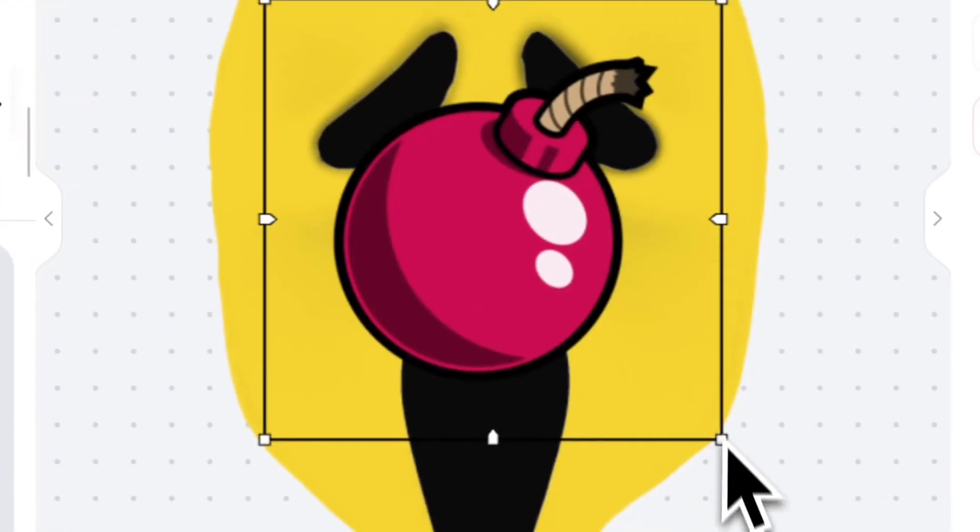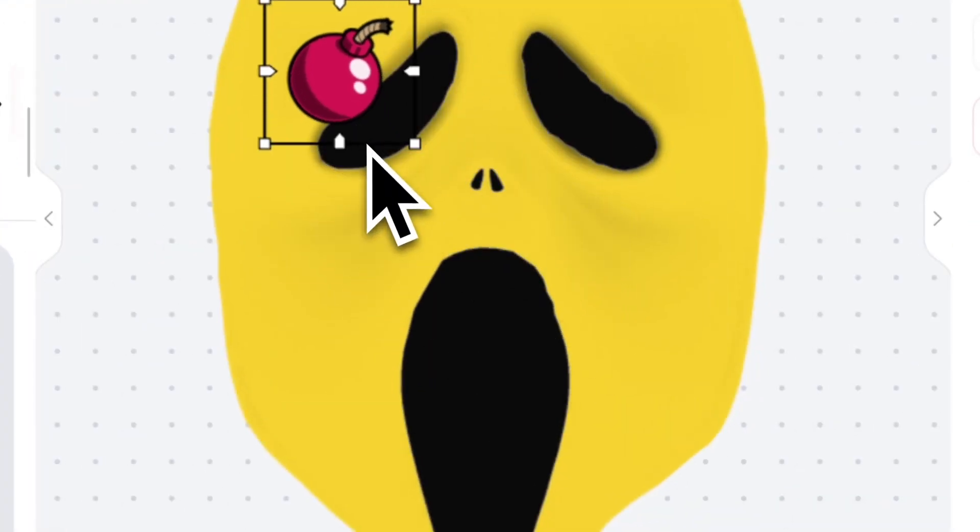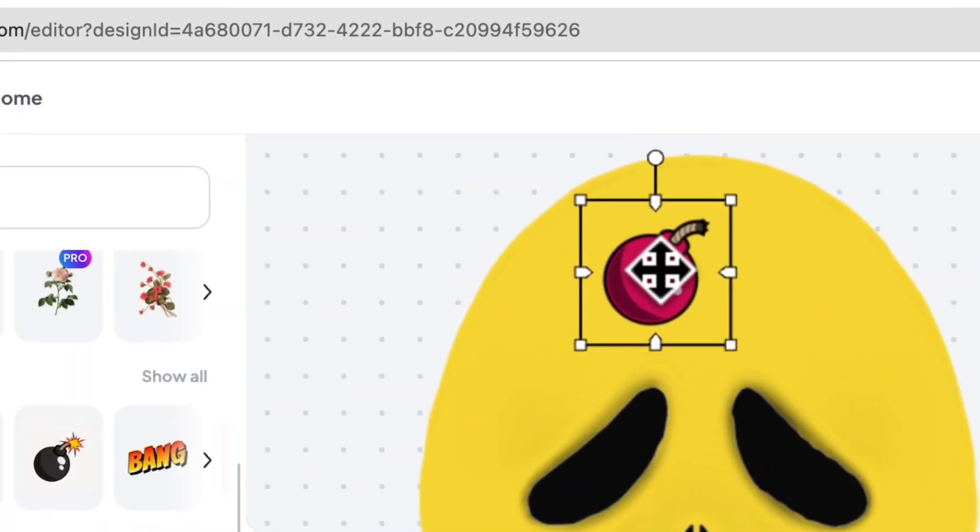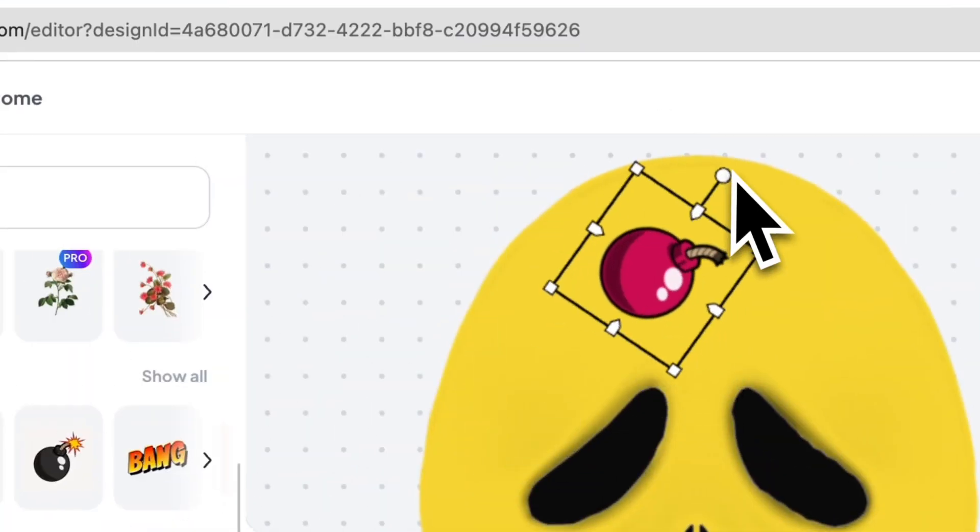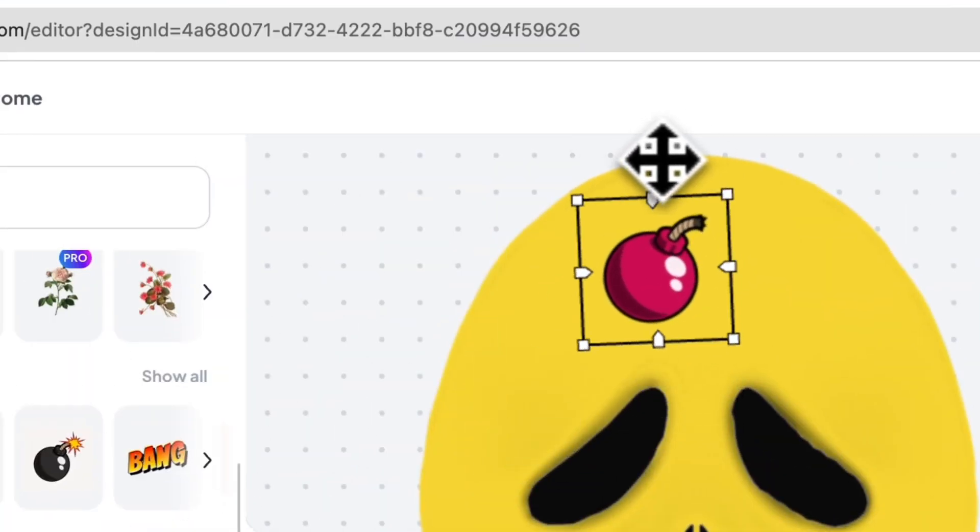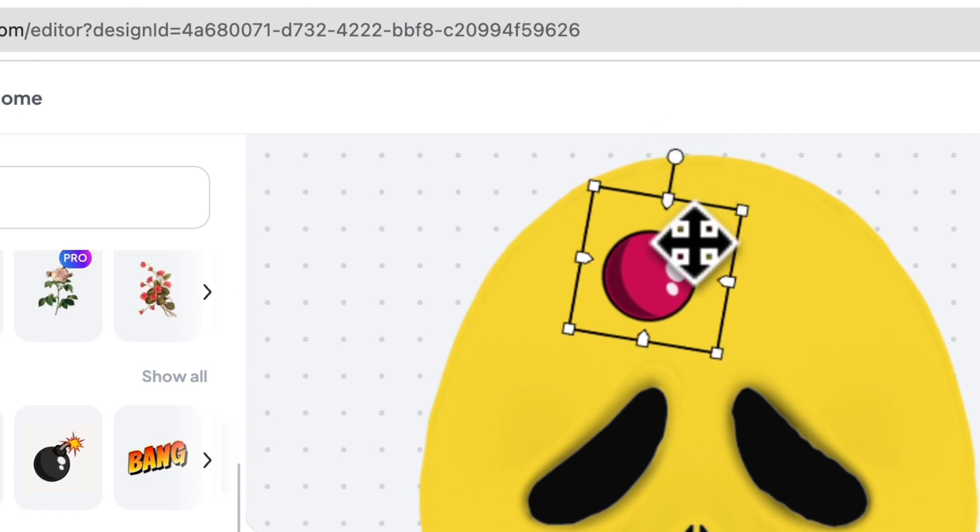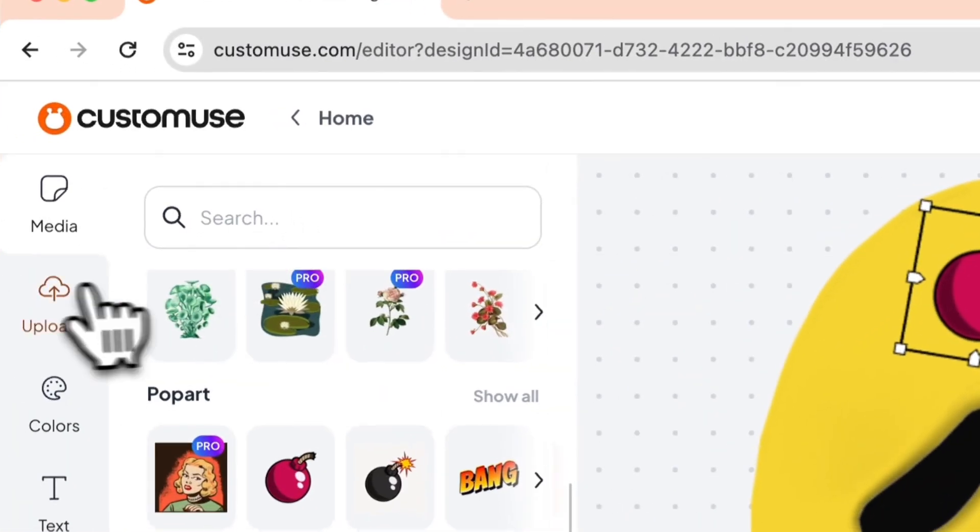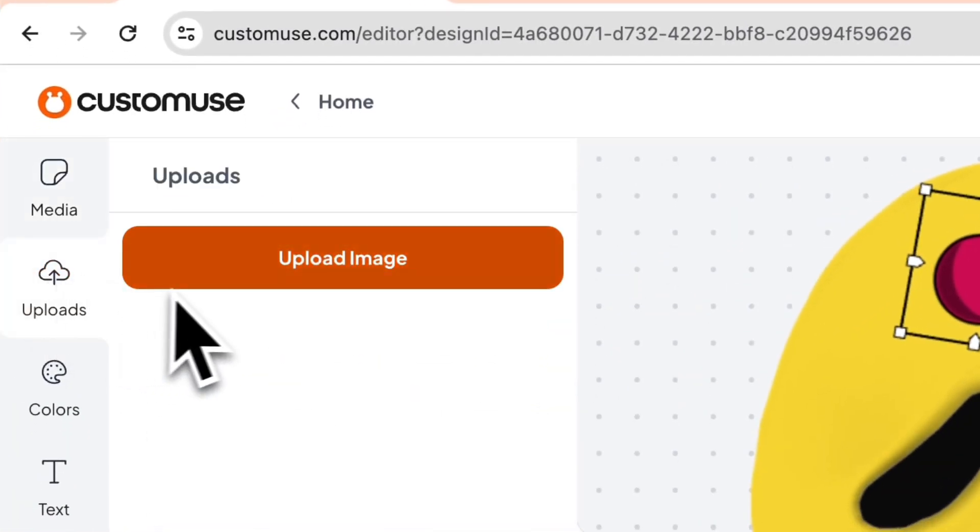You can add some images by scrolling down here and choosing an image. You can move, rotate, and resize this image. You can upload images using this button here and upload the image you want.